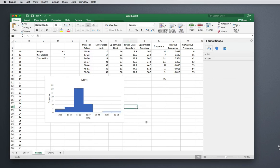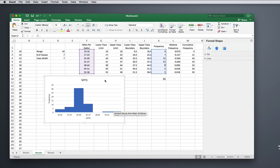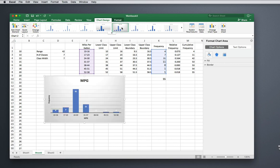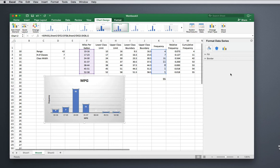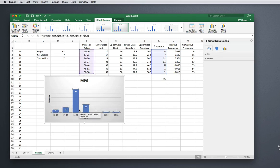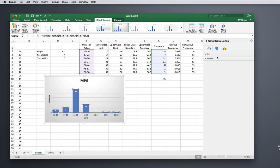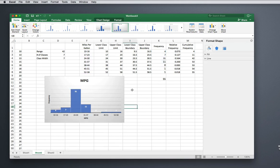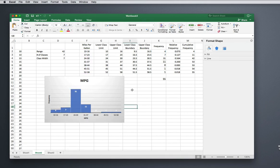There's a histogram! Of course, you can come up here and format it, make it prettier if you would like. Just make sure that when you change the formatting, you also make sure—a lot of times it puts gaps back in—and you want to make sure that those stay at a gap width of zero. So there's your histogram!